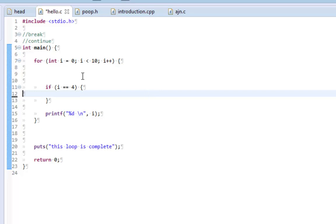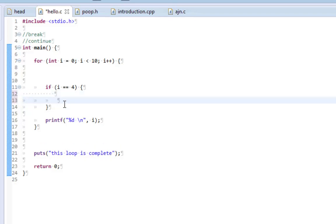So I have a for loop, prints out 0 through 9. And I have this if statement that checks if i is equivalent to 4, which on the fourth iteration the loop will be equivalent to 4.